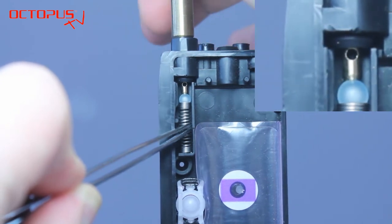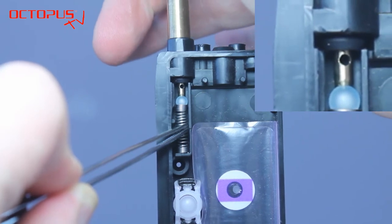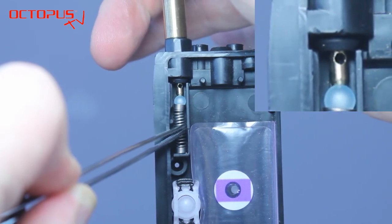Through this hole the refill ink flows into the cartridge during the refill procedure.